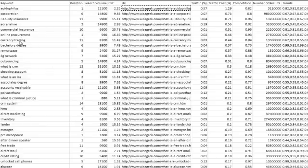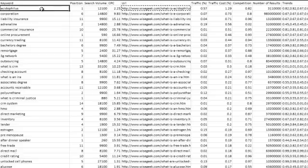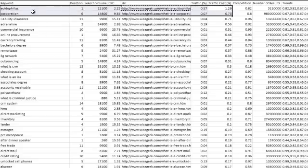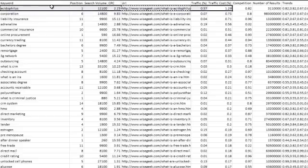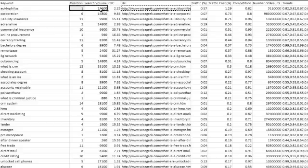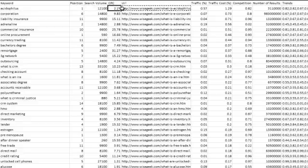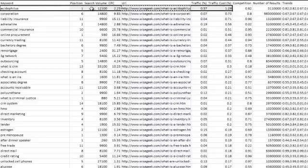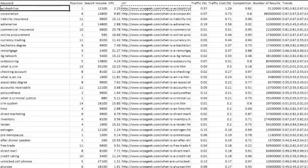Going from the top you can see that they have this acidophilus keyword - that's the most expensive I guess. So they have a search volume of 12,000 and CPC of $2.25, which is definitely pretty good, and they're ranking number one for it.